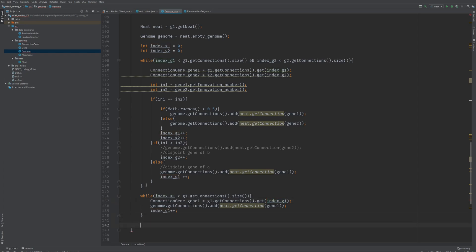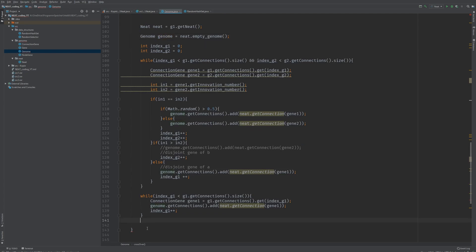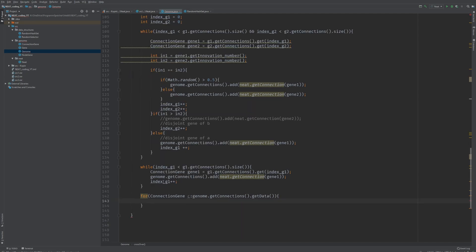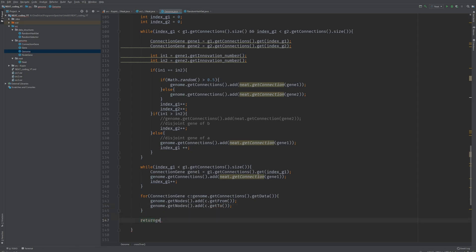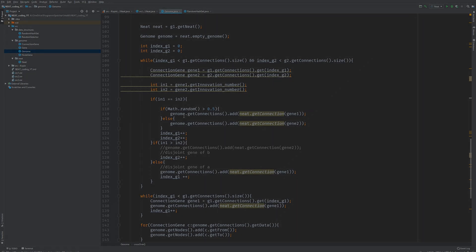The next thing we need to do is add all the nodes. We created a lot of connections in our genome but didn't copy the nodes yet. So for each connection C in genome.getConnections.getData, we will copy the from and the to node. We handled duplicates in our random hashtable class, so there cannot be any duplicates and we don't have to do any checking. genome.getNodes.add(c.getFrom) and genome.getNodes.add(c.getTo). This is basically it for this implementation. I hope you liked this video — if you have any questions feel free to ask. I'm going to upload the whole code in the description, and I hope to see you in the next video.